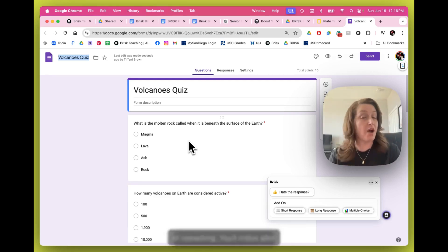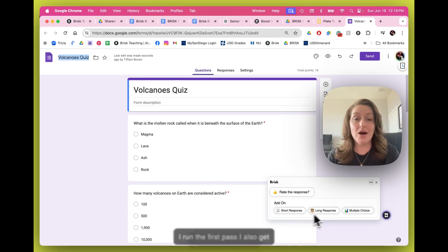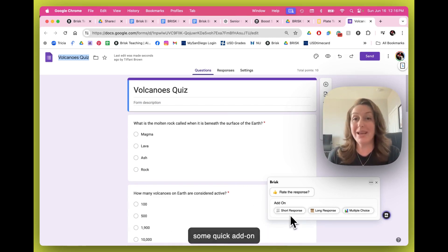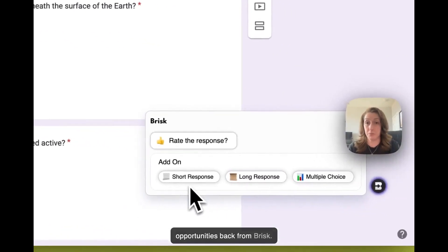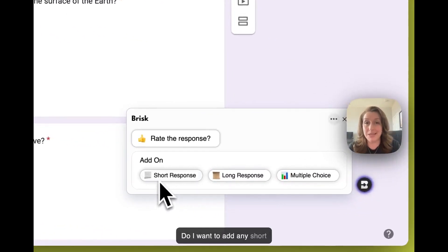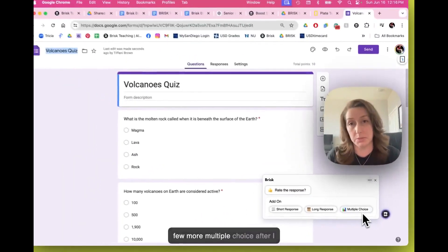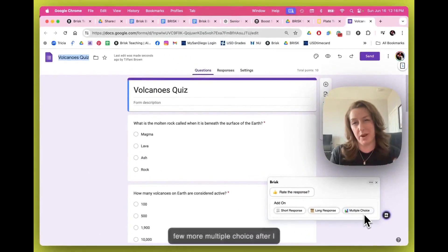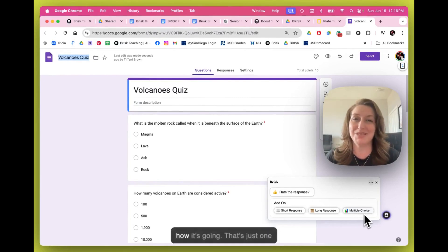You'll notice after I run the first pass, I also get some quick add-on opportunities back from Brisk. Do I want to add any short responses, long responses, or a few more multiple choice after I look at the quiz and determine how it's going?